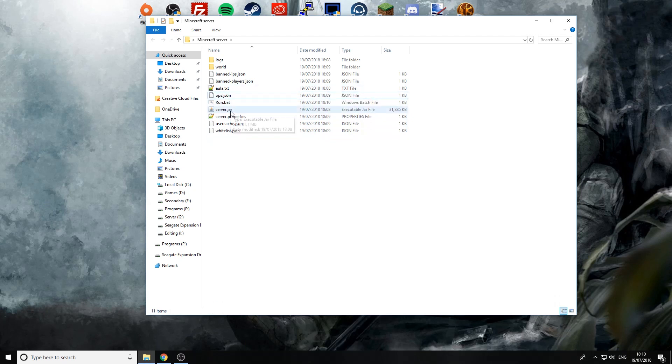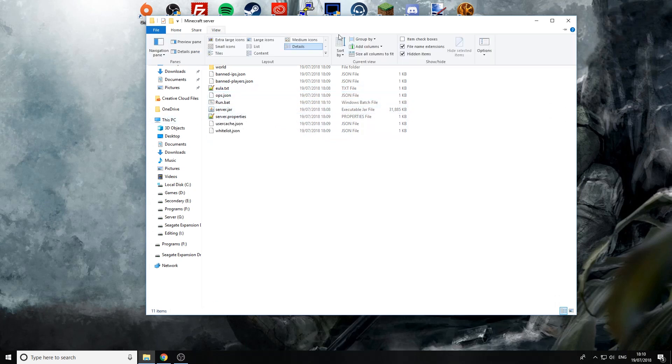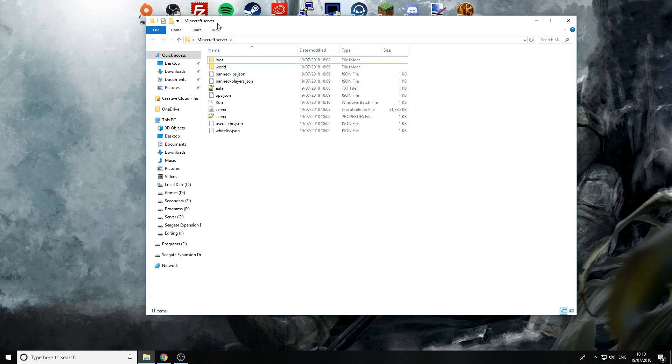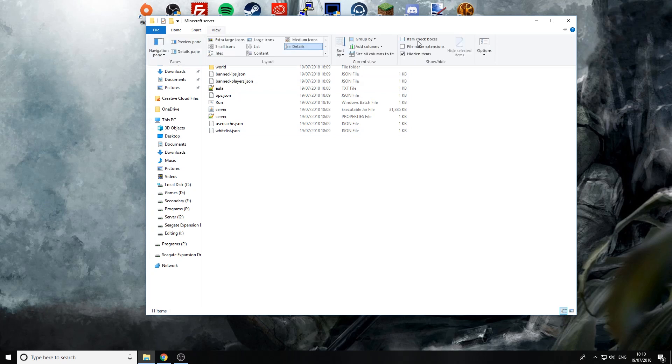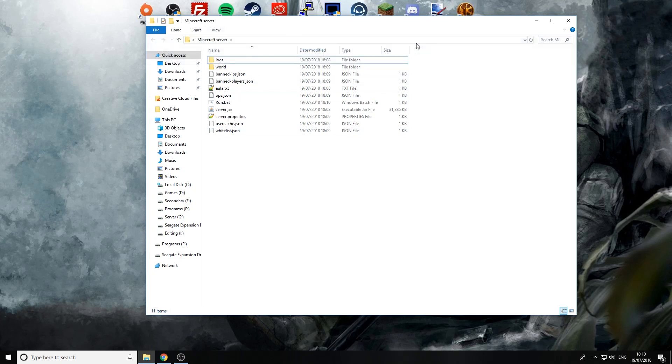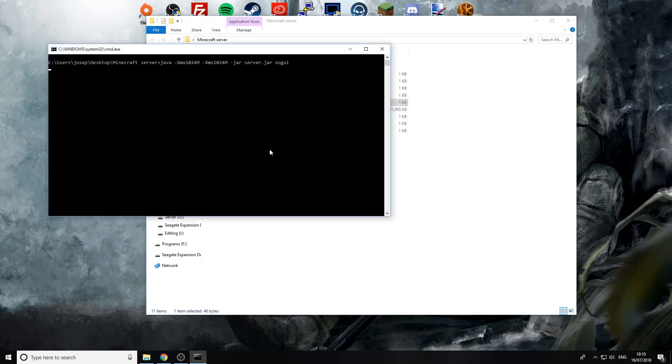Now if you can't see your .jars underneath here you can actually change your view and click on file name extensions so if I get rid of that you can't see them anymore, view now you can see them so if you're getting a bit confused with that that's how you can fix that. But now we've got this run.bat we can open this up black console this time and it's now running a different code to start up the server.